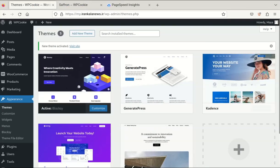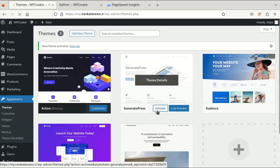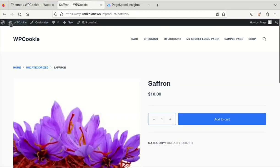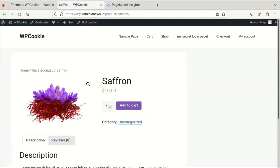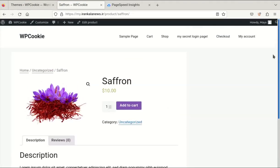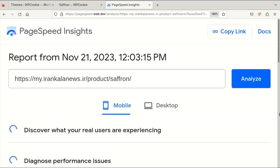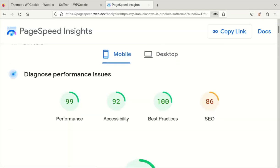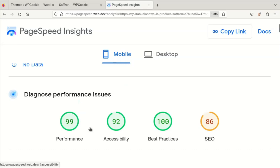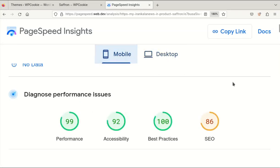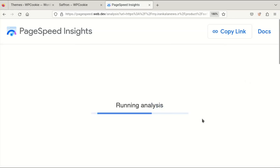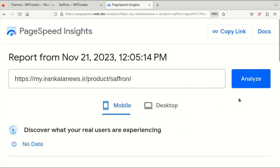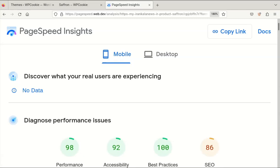At last I tested GeneratePress. If you are looking for the fastest WordPress theme, you should definitely check out GeneratePress. Like two other themes, it has a free and a premium version. However, the free version has very few features and is not very practical, while the premium version offers a lot of functionality and performance. This theme is highly optimized for speed, but it may require some coding skills to customize it to your liking.